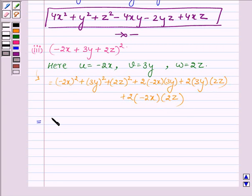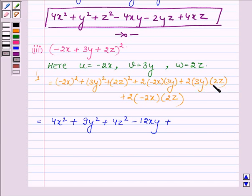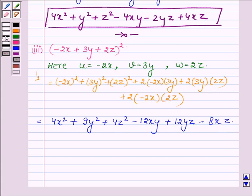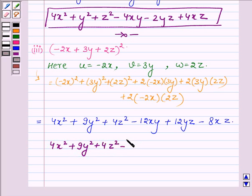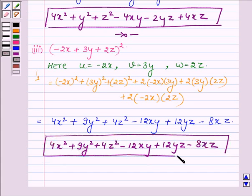Now minus 2x whole square is 4x square, 3y whole square is 9y square, plus 2z whole square is 4z square. Then plus into minus gives minus 12xy, plus 12yz, and plus into minus gives minus 8xz. So the expansion of (-2x + 3y + 2z) whole square is 4x square plus 9y square plus 4z square minus 12xy plus 12yz minus 8xz. So this completes the third part.